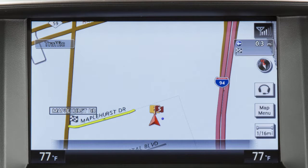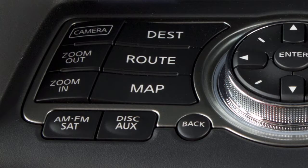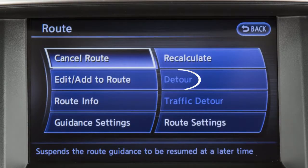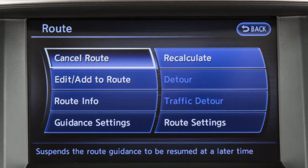To detour from the currently set route, press the Route button and touch Detour. Then touch a preset distance to detour from the set route. The Detour option cannot be selected if the vehicle has already deviated from the suggested route.